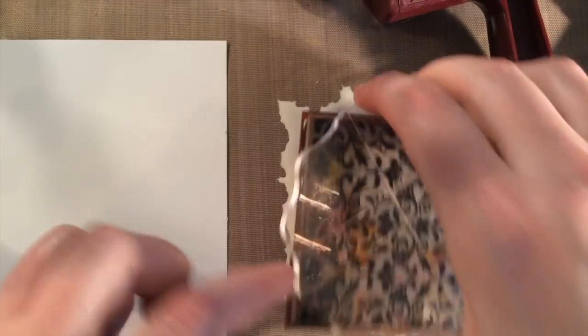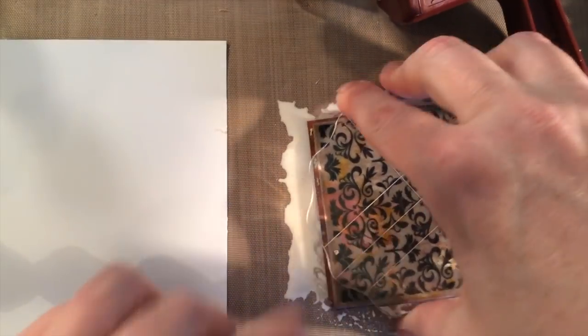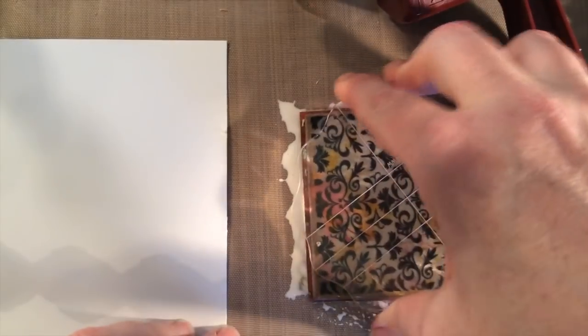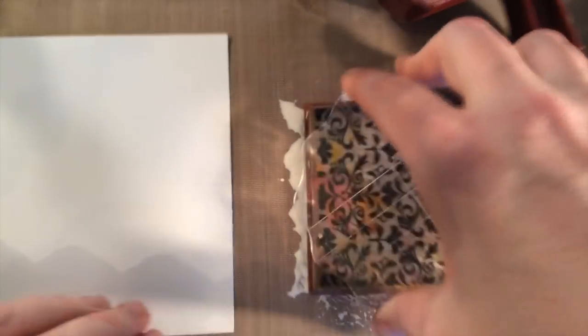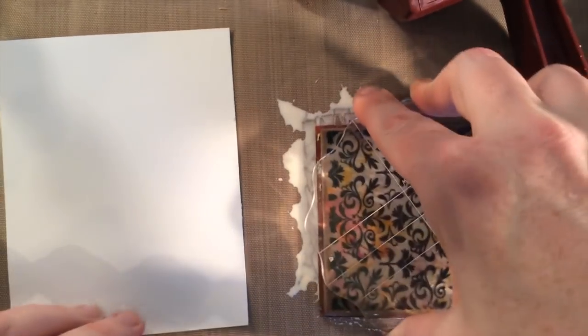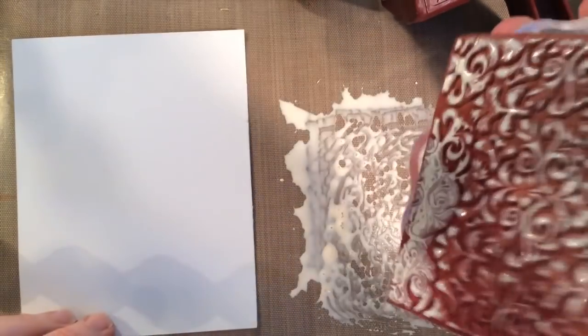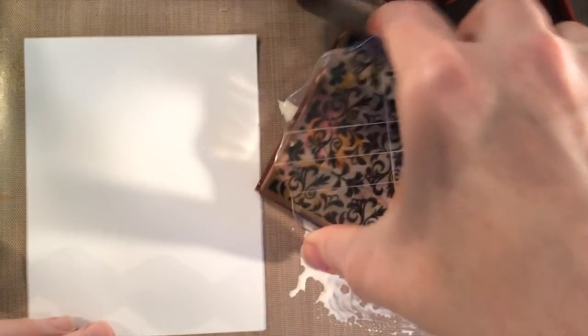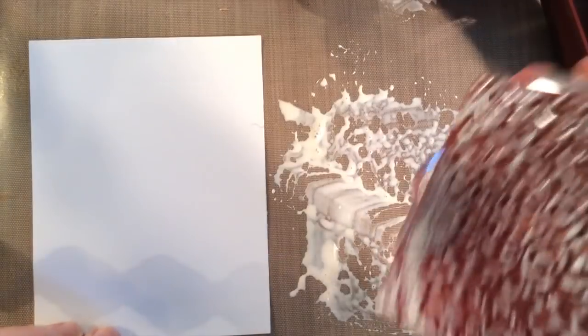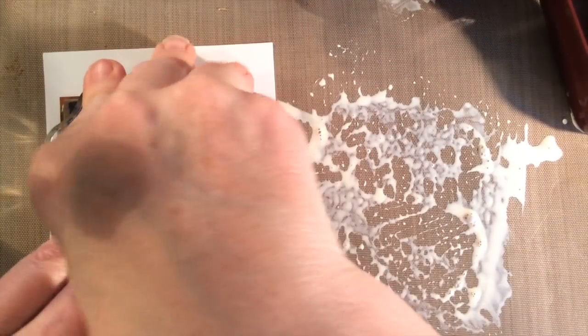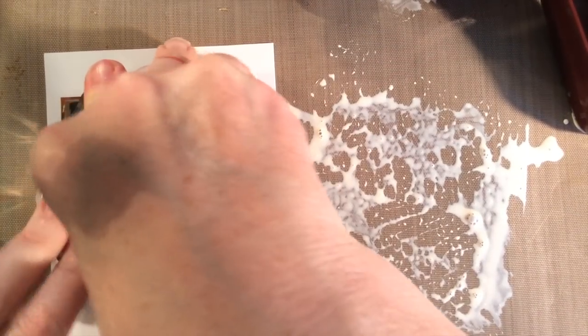Working very quickly, I'm going to press that background stamp into the masking fluid, make sure that I get it covered, nice coverage, and then I'm going to bring it to my glossy cardstock, press, and lift.